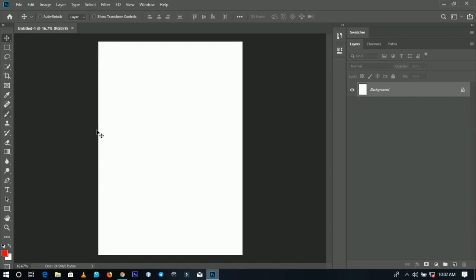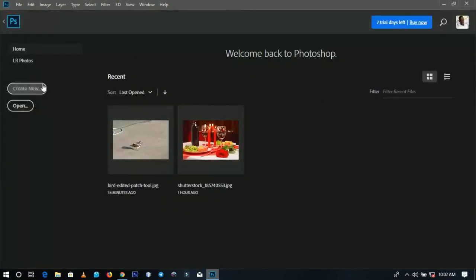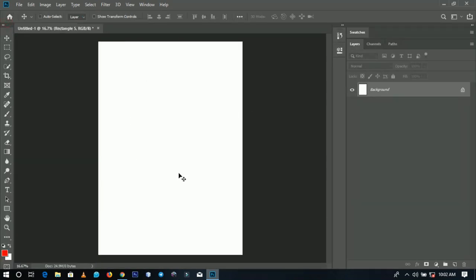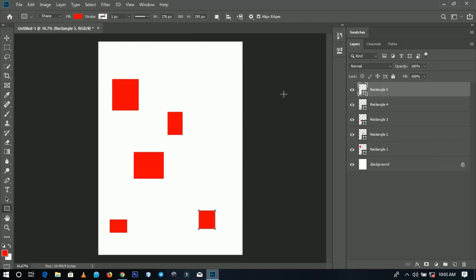The first update I want to talk about is the Home button and switching back to a project. In previous versions of Photoshop you couldn't go back once in a project unless you started a new document. Now you can click the Home button to create a new document, open files, and see recent projects. To switch back to what you were working on, just click this button and you're back.